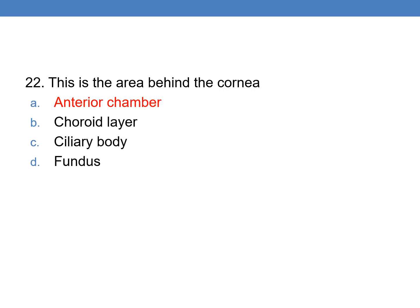Next question: this is the area behind the cornea. Option A is the right answer — the anterior chamber is the area behind the cornea.